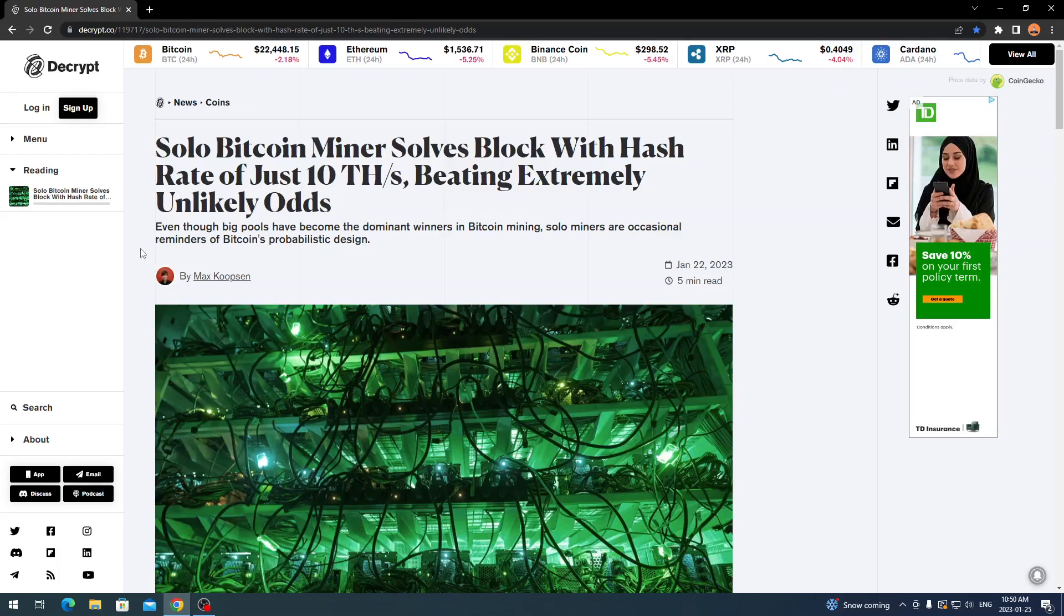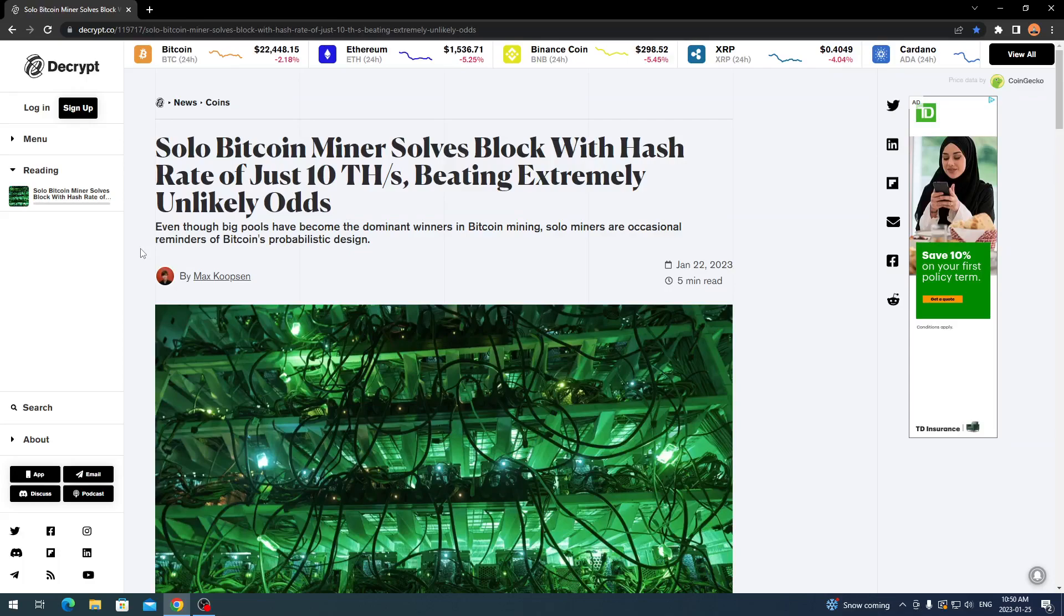Even though big pools have become the dominant winners in Bitcoin mining, solo miners are occasional reminders of Bitcoin's probabilistic design. It's all about probability and odds. There is a slight chance you could still come out with a reward or a block.